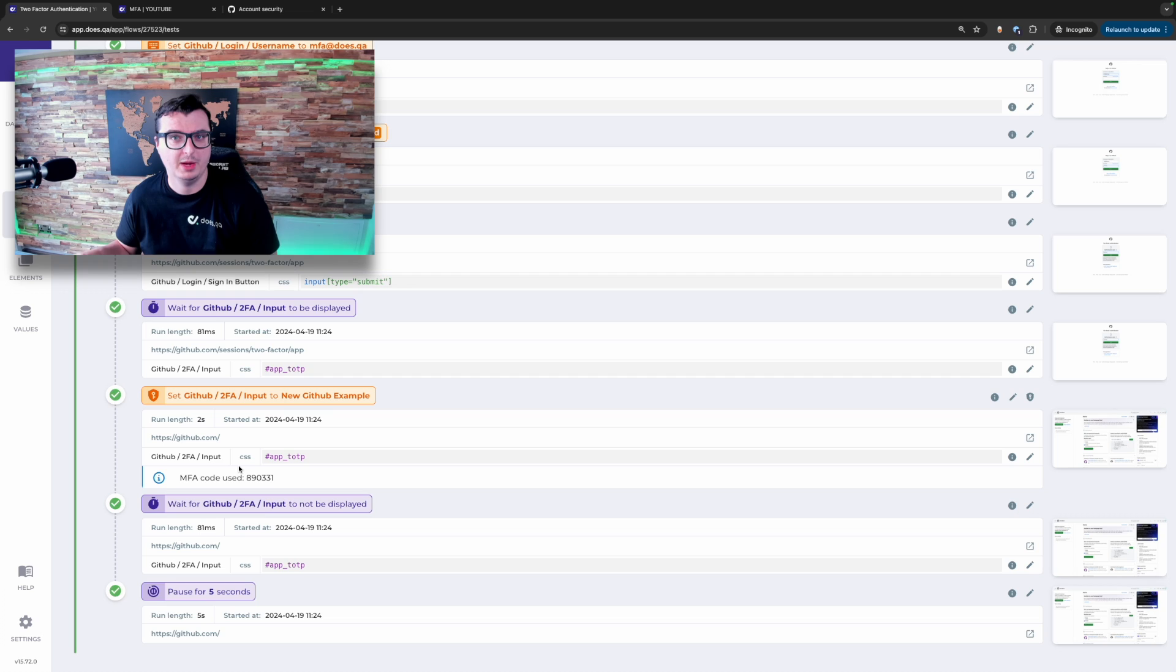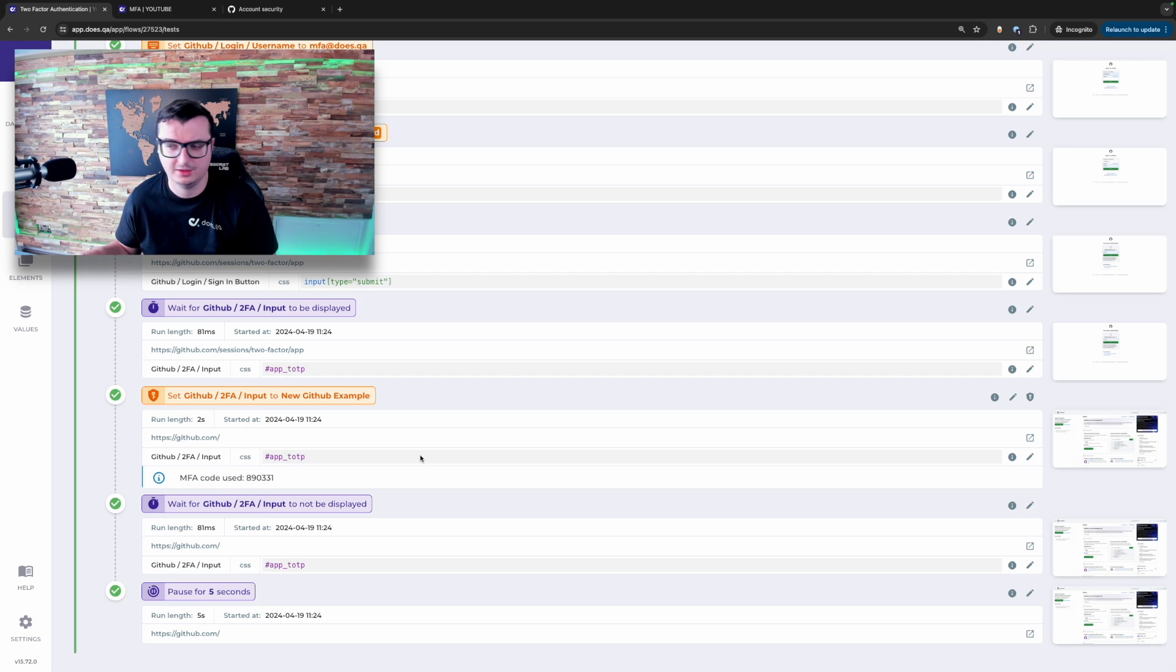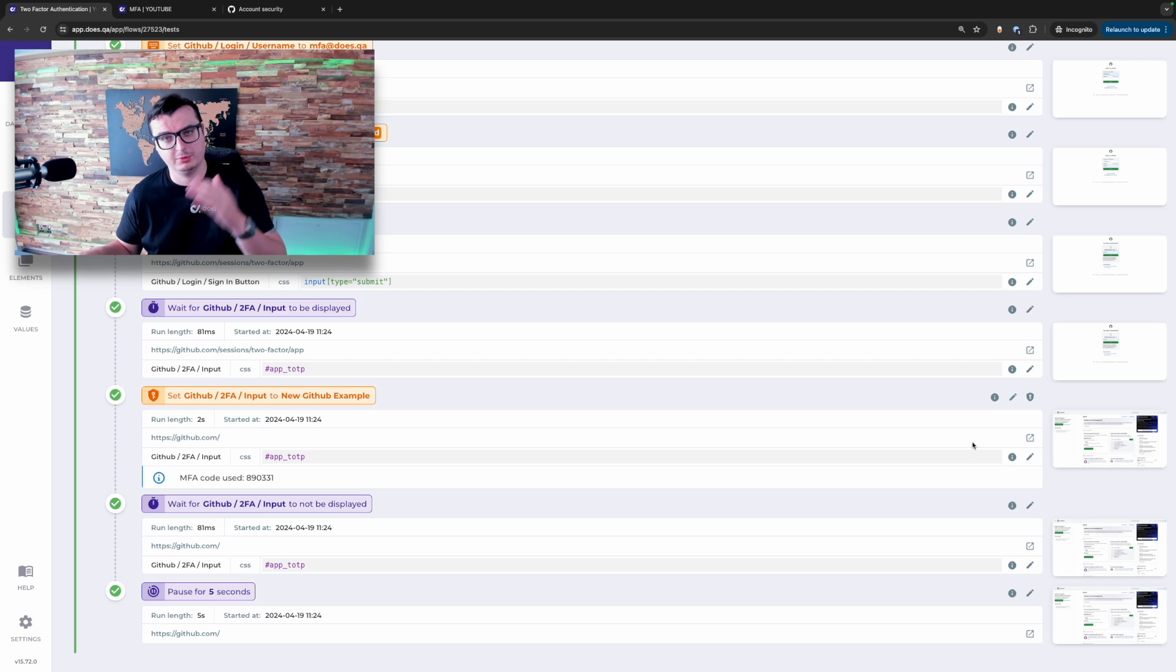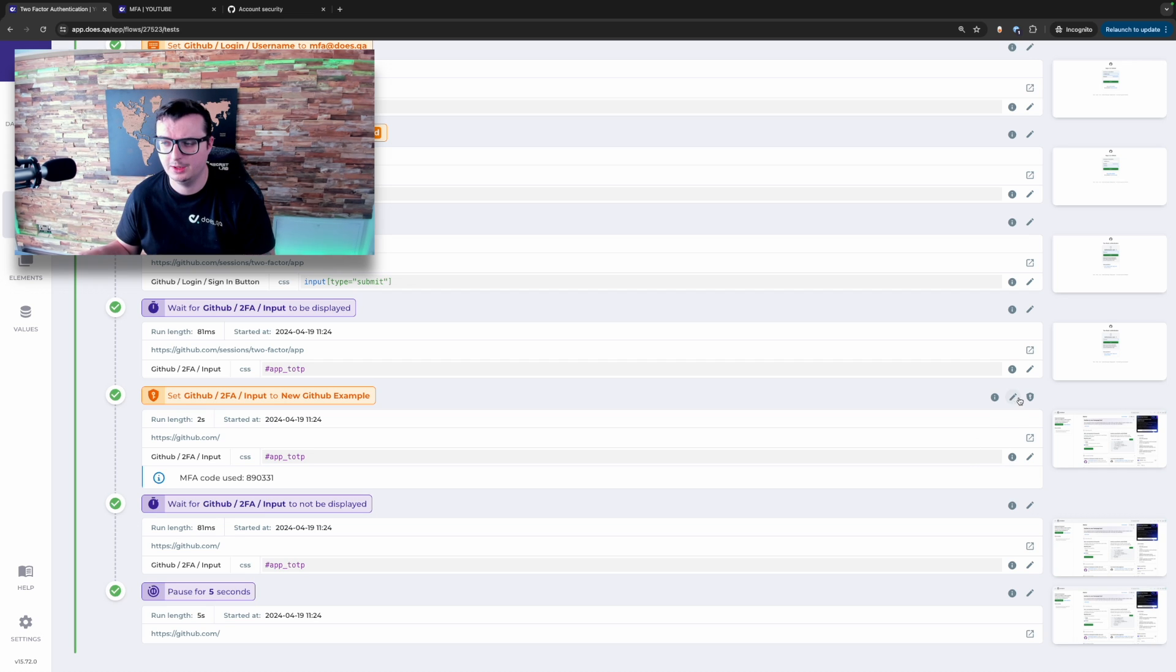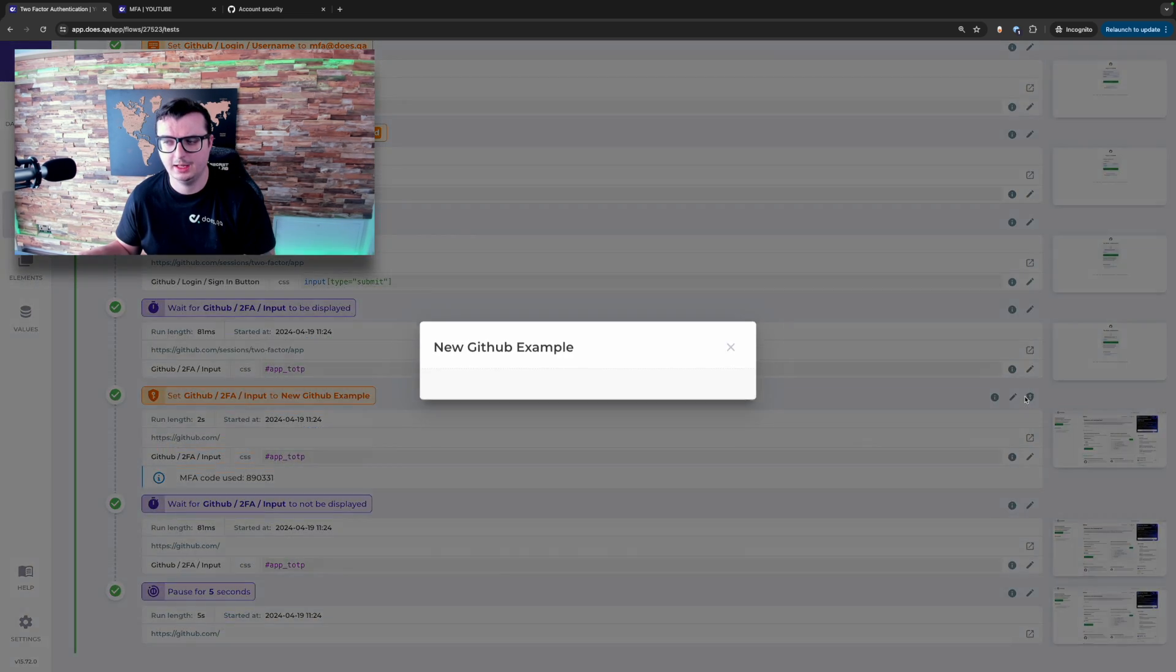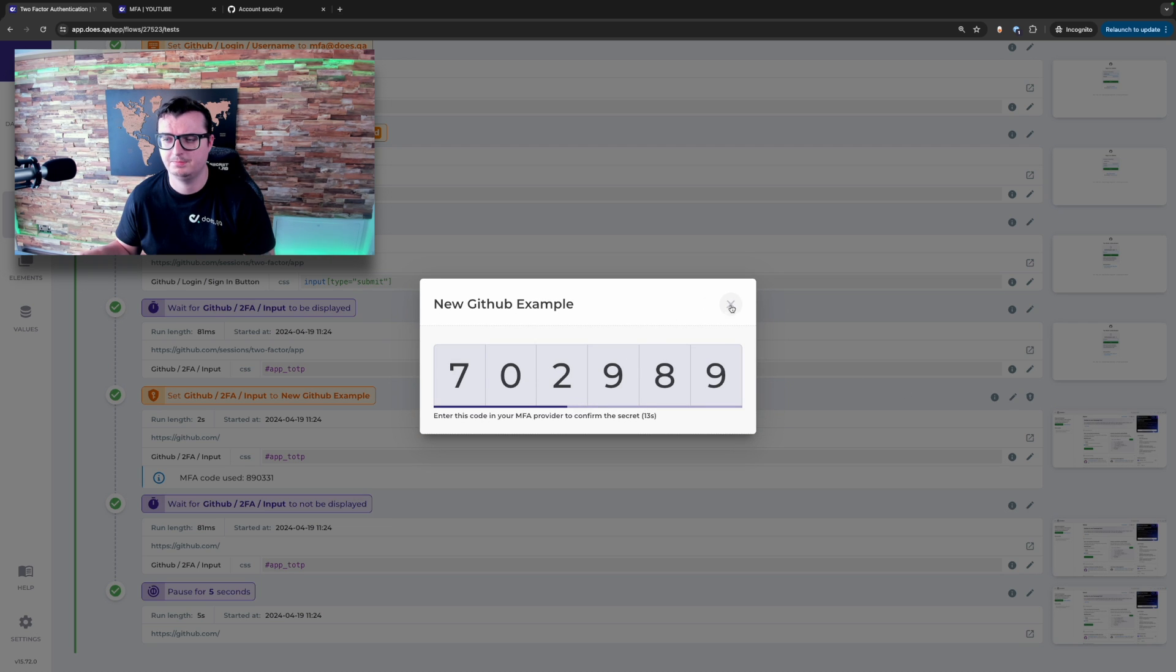For information purposes, the code used is also displayed below the test case. And if you wanted to generate a new code, if you're recreating this test yourself, click the icon here and it will give you a new token that's live. If you want to use the MFA node, you're now able to still keep the levels of security required by your organization, all while still being able to automate through it.